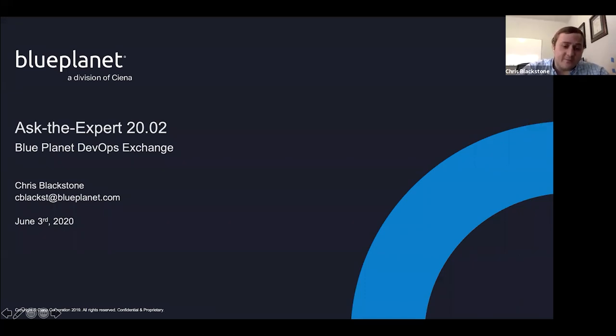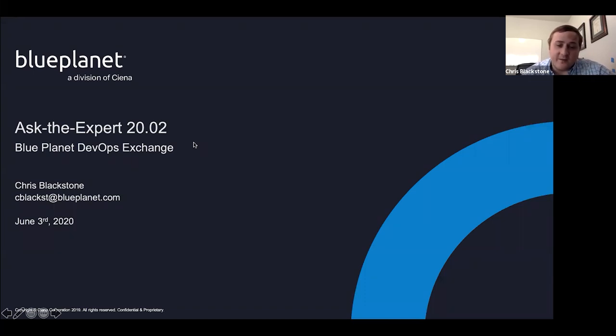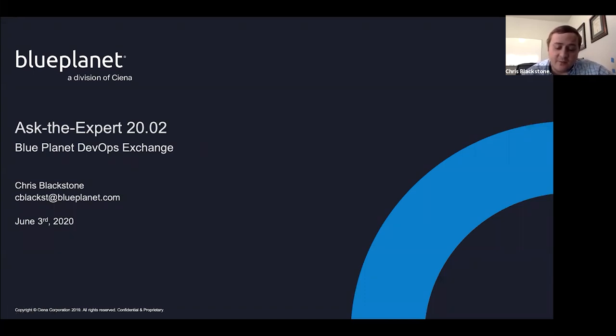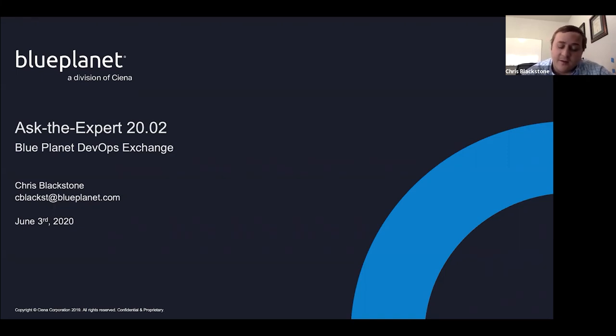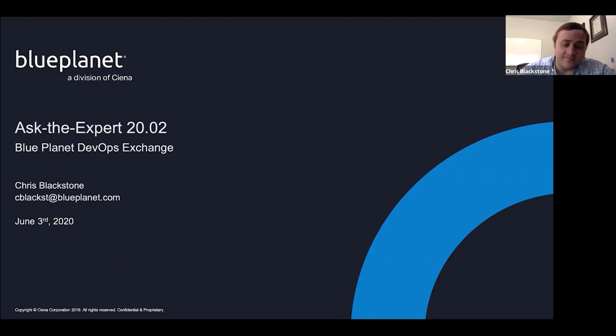Hey everybody, I'm Chris Blackstone, run the Blue Planet DevOps Exchange, so that's mainly the DevOps Exchange website, developer.blueplanet.com, as well as some of the help maintain the communities on the MySiena portal.